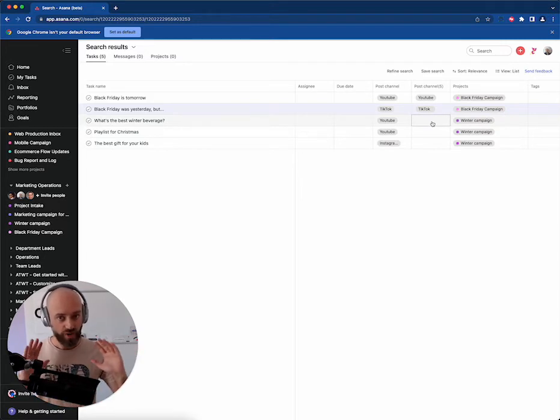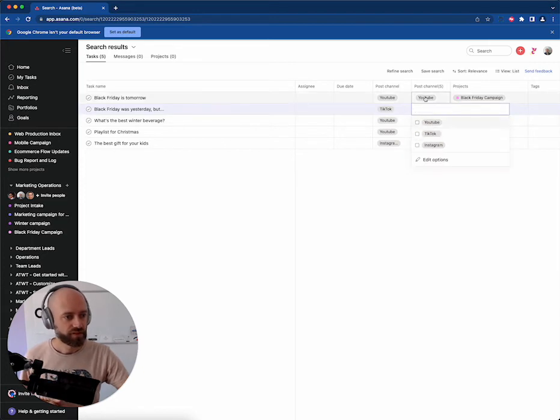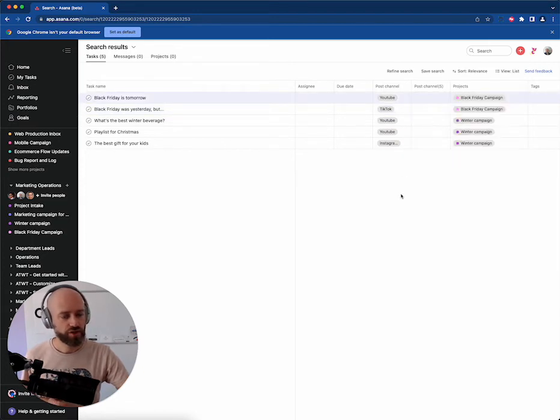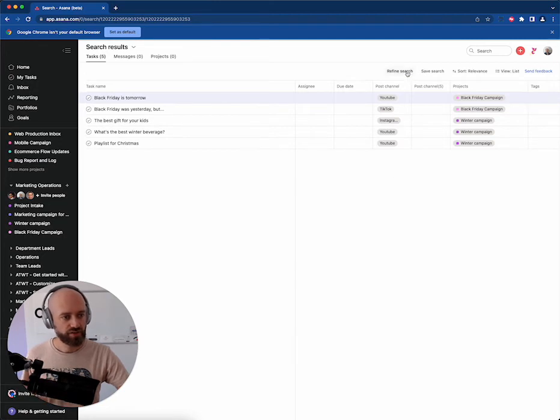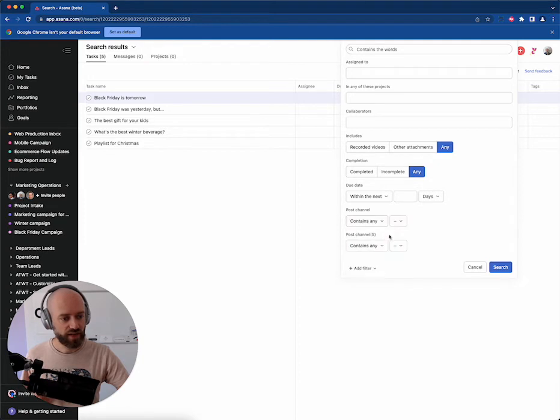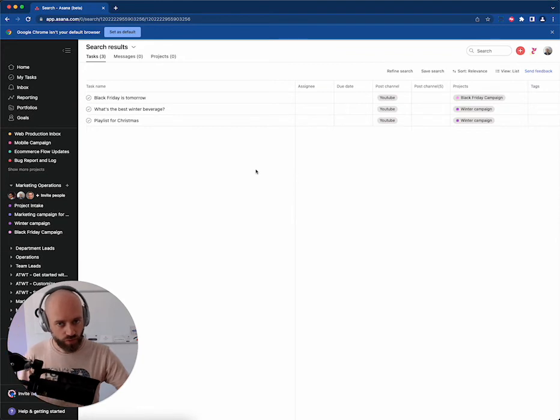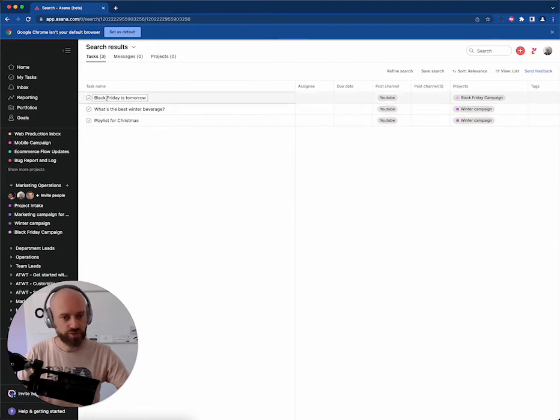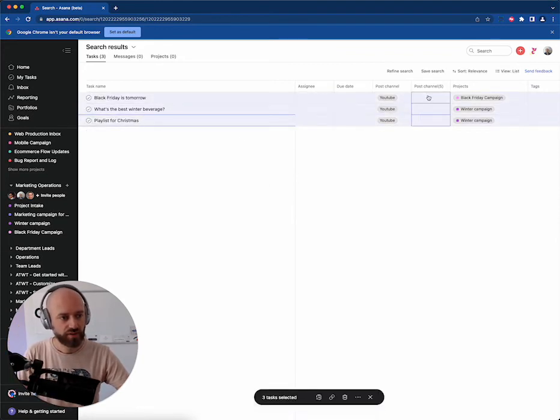If you have a lot of data, so if you are in that situation with tons and tons of data, my suggestion is to do this: You refine the search and you look not at any value, but at one specific value. For example, YouTube. That will give you all the tasks with YouTube. You multi-select them and you choose YouTube.